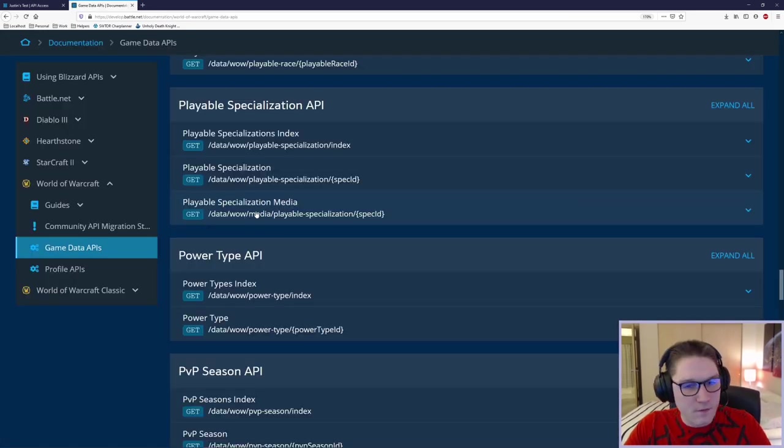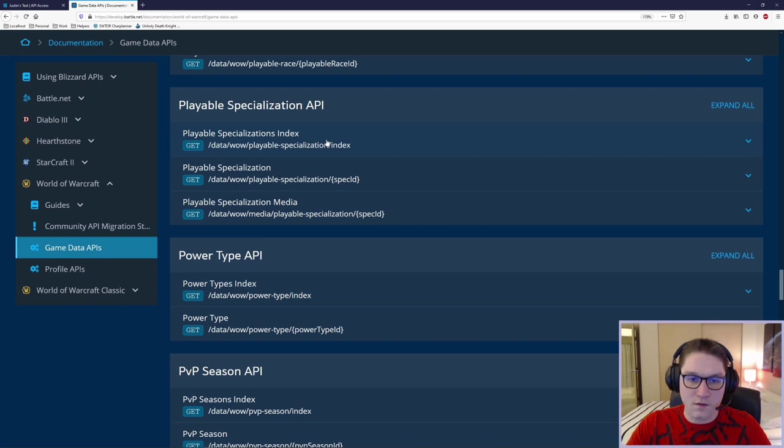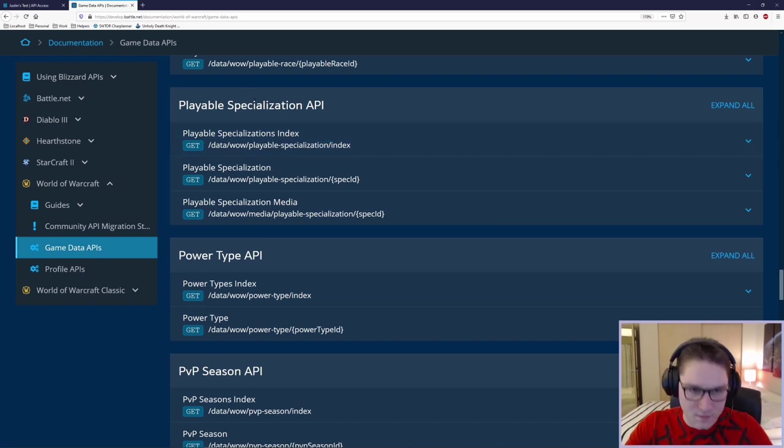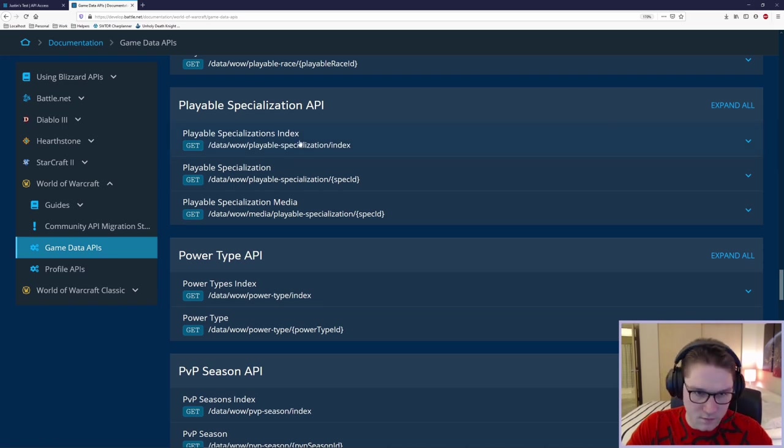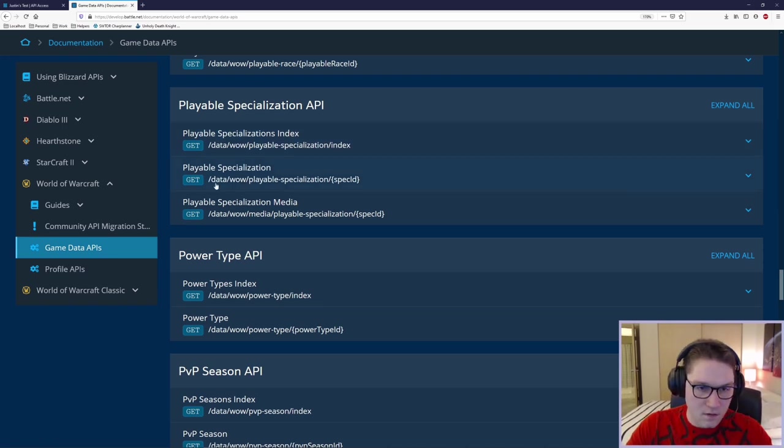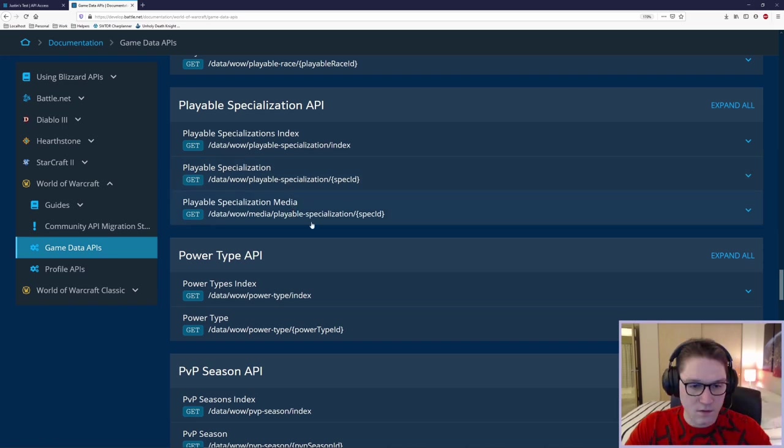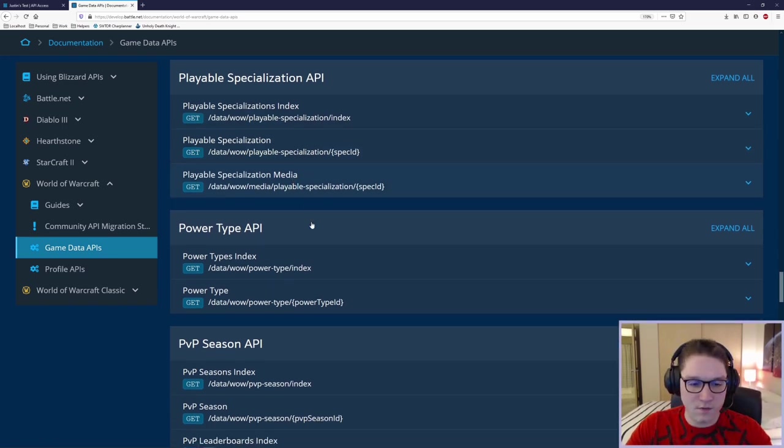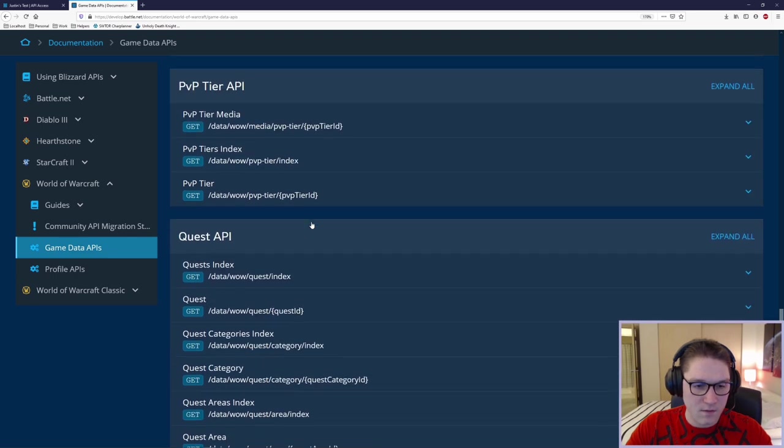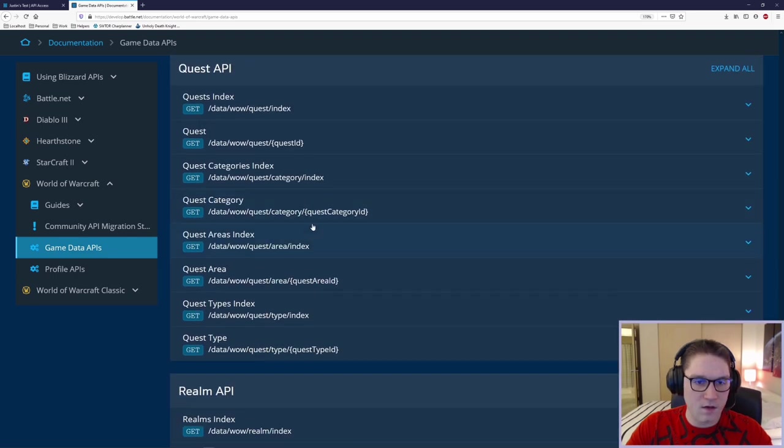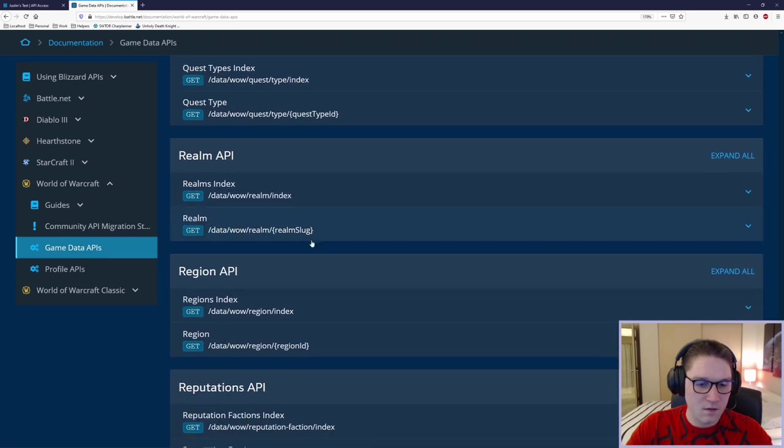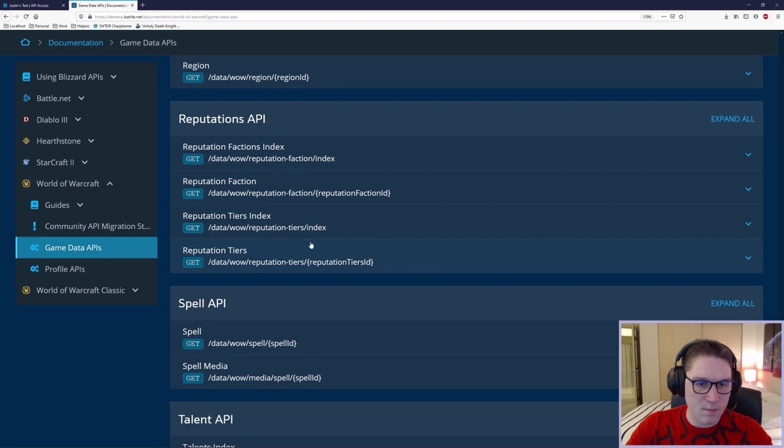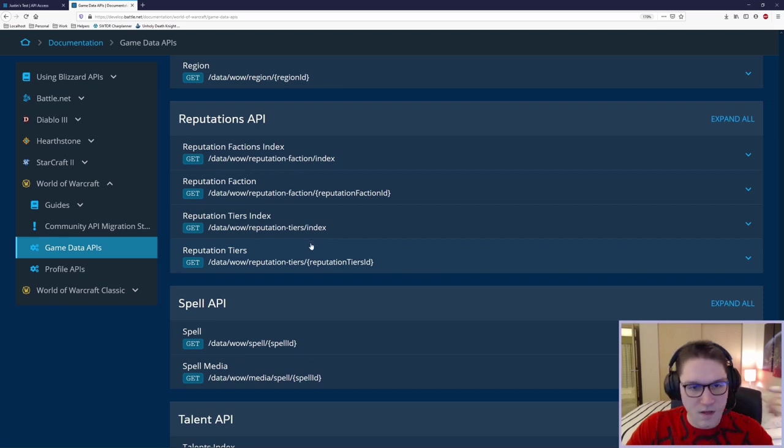So that's an overview of the index, which is a list of everything in the API. In that API section, in this case, all the specializations, there is a single specialization section. And then there is a media specialization section. And that is the standard across all these APIs. If I come down here and I look at the, let's just pick another one, reputations API, we have a factions index.